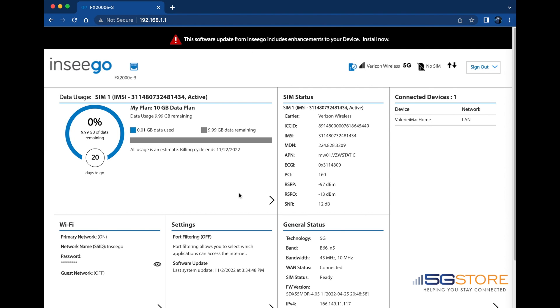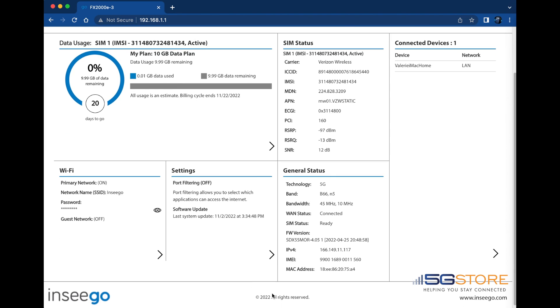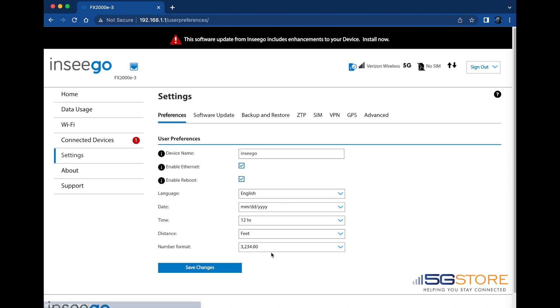To access the software installation and auto-update setting, go to the Settings section. Click on Software Update at the top.